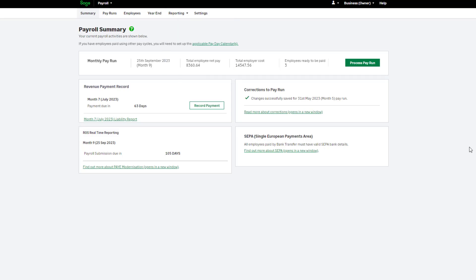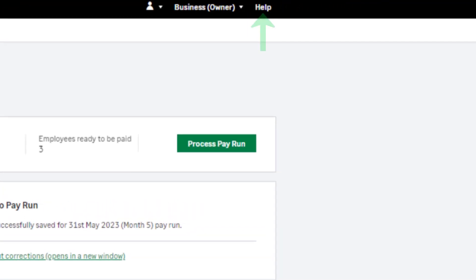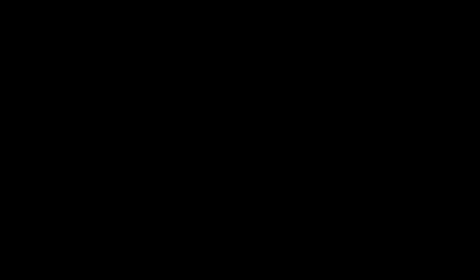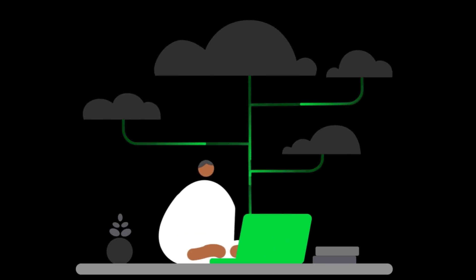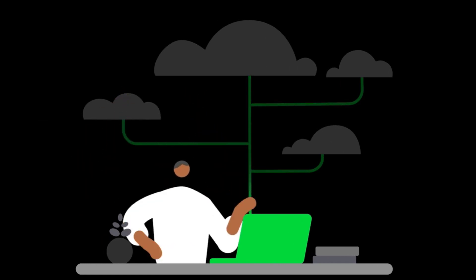If you require further help, you can browse and search our help centre by clicking the help option at the top of your payroll. You have now learned how to process your payroll in Sage Payroll.